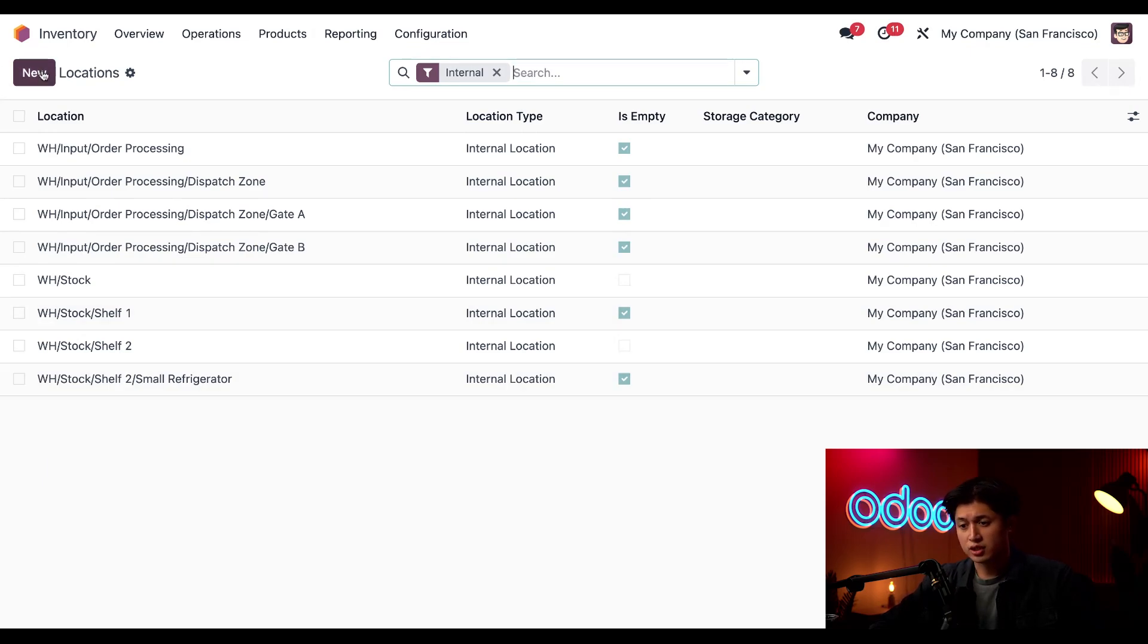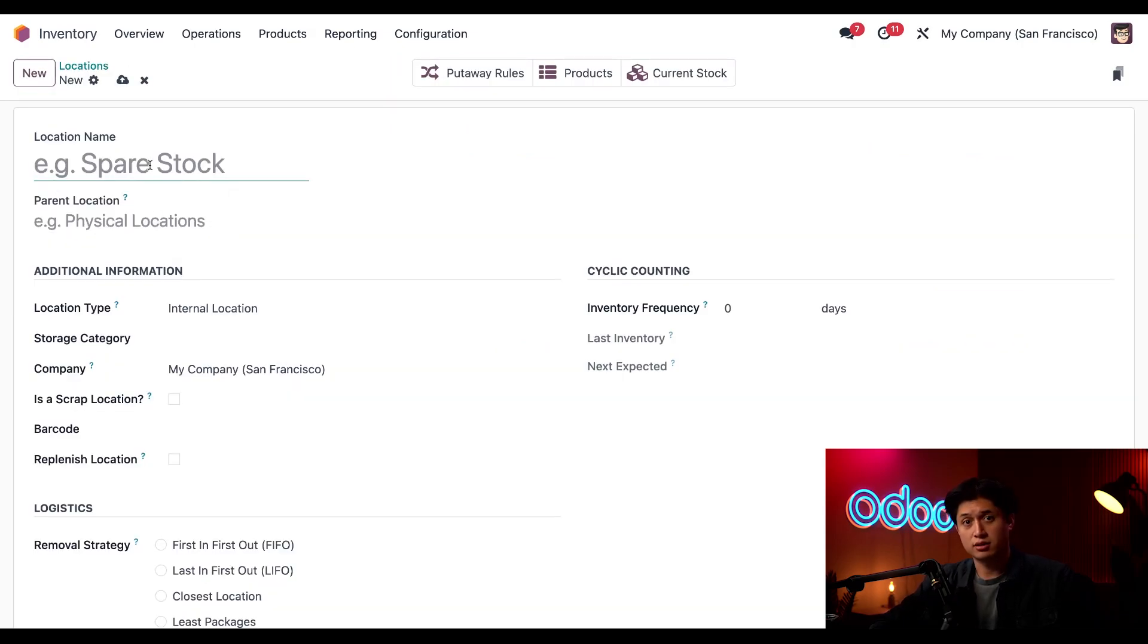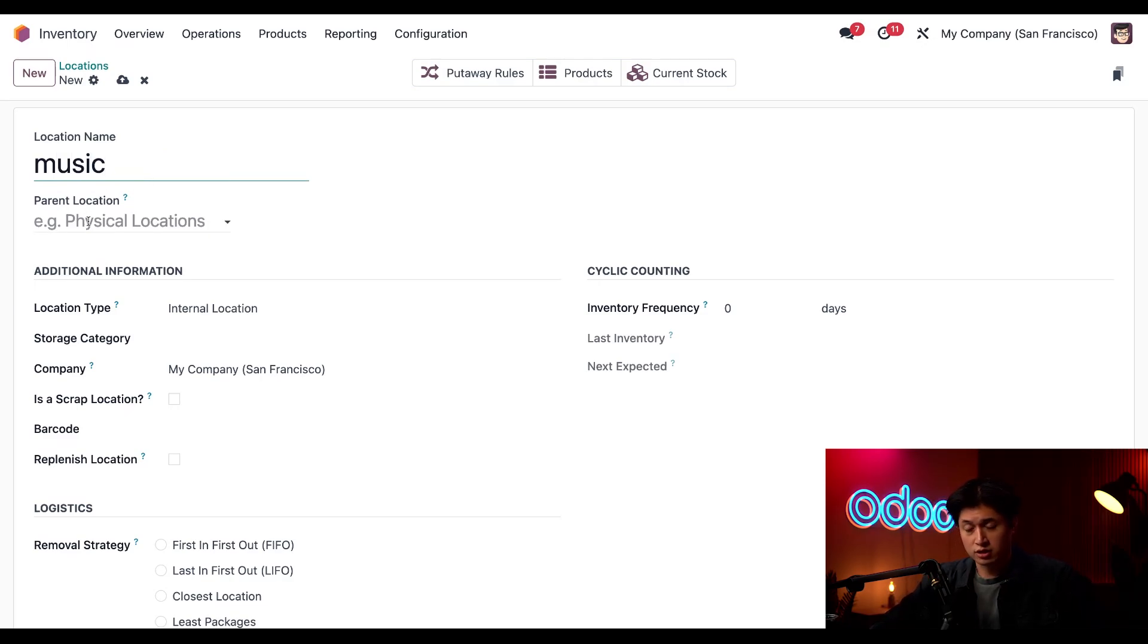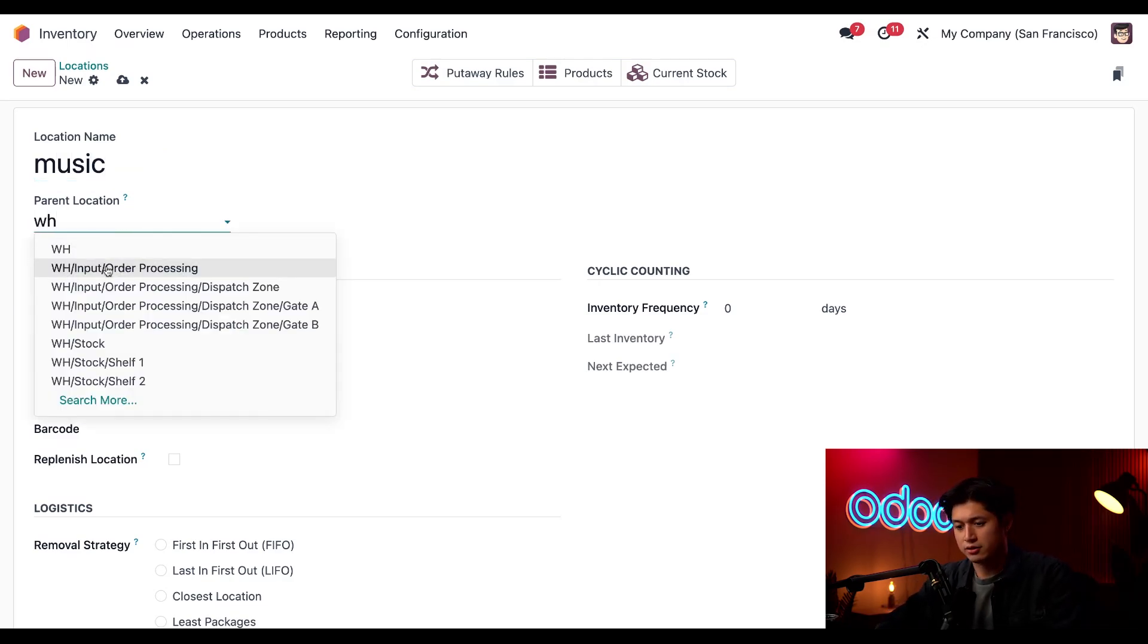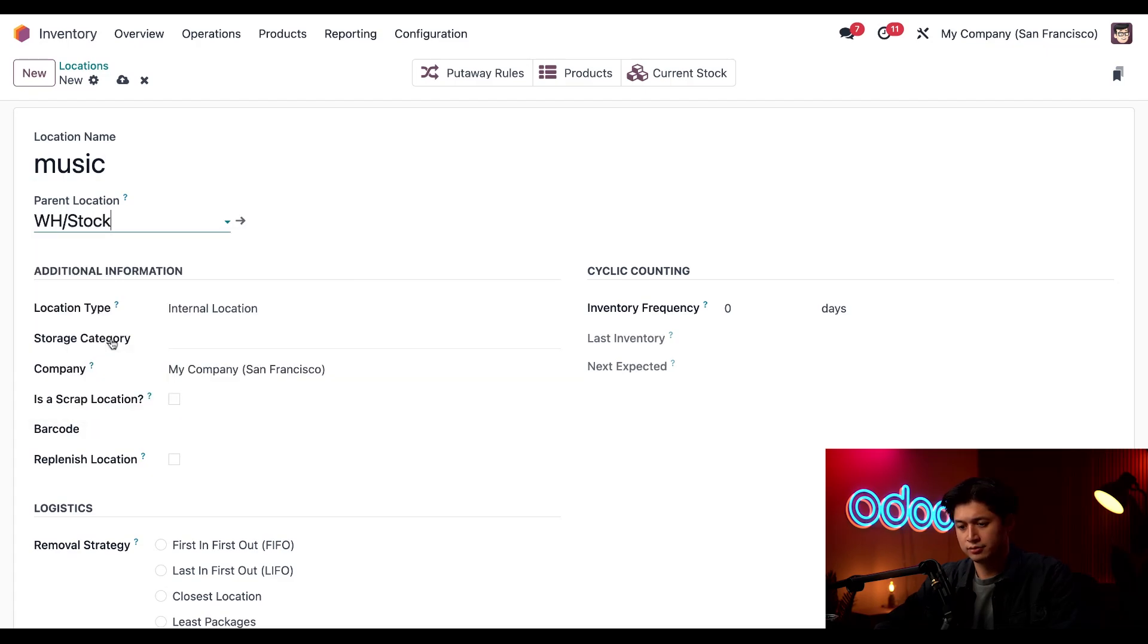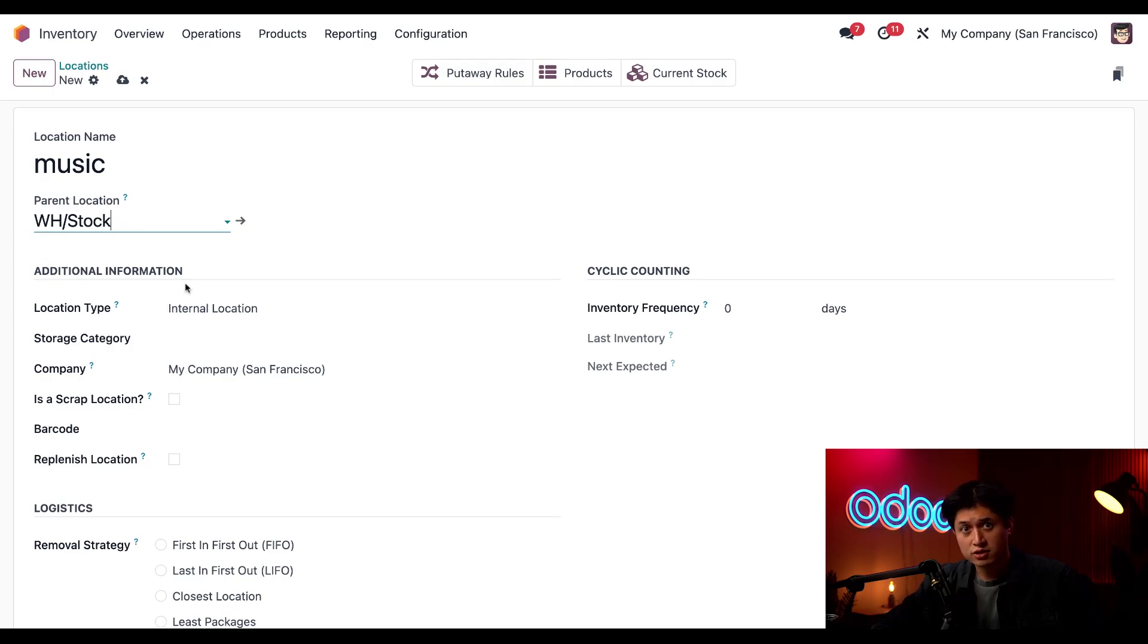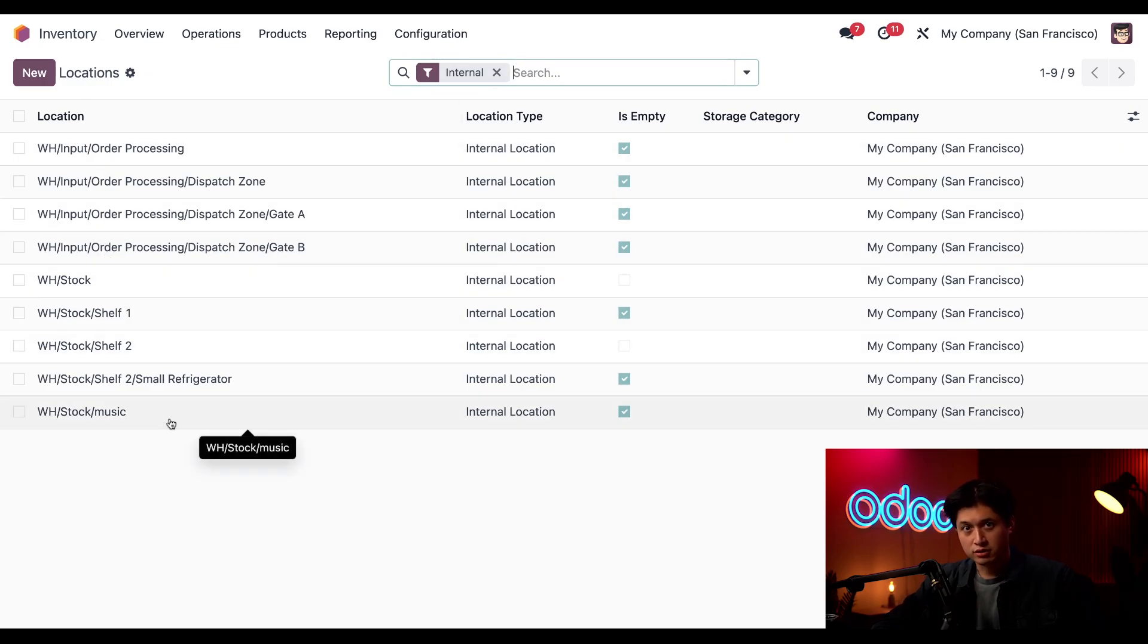To do that, I'm just going to click New in the upper left-hand corner, and when I do, this form loads, and I'm just going to enter Music as the location name. Now, for the parent location, I'm just going to select Warehouse Stock. Now, as you can see, there are a lot more options that we can configure and customize on this page, but for now, we're just going to click the Locations breadcrumb, and boom! Here's my brand-new location just for my vinyl records.